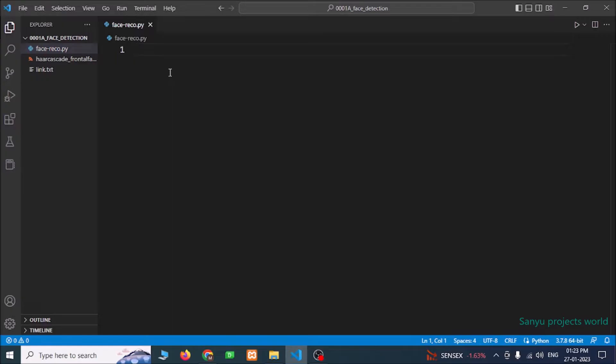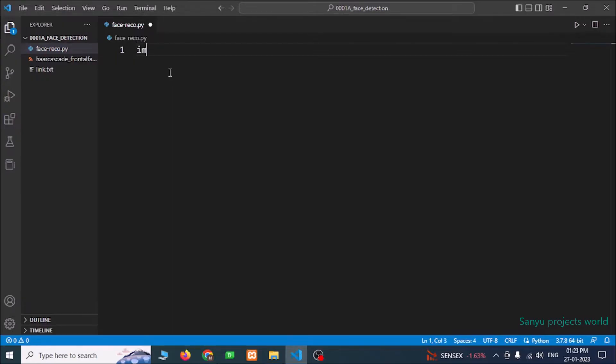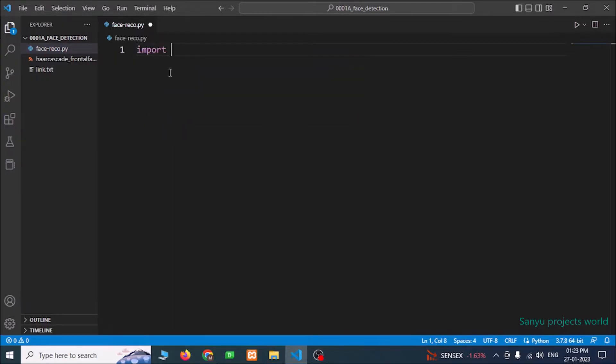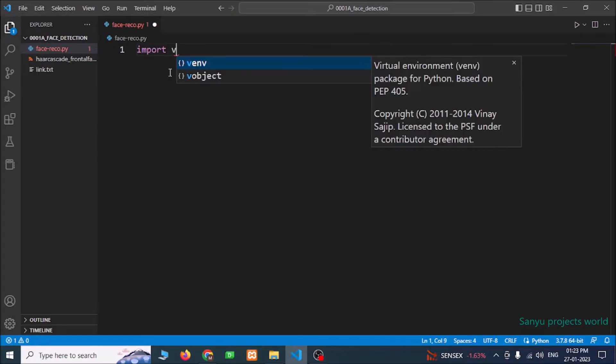We are going to import the cv2 library, import cv2.